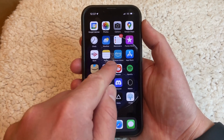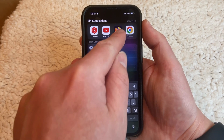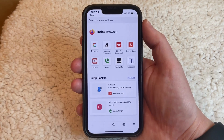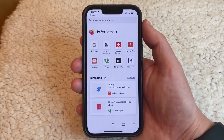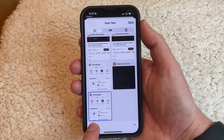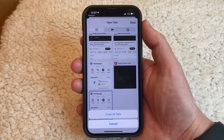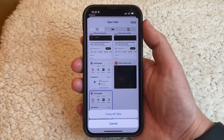Alternatively, if you want to do this in Firefox, you just need to open the Firefox browser, tap on the Tabs button, then tap and hold on the Trash Can, and choose Close All Tabs that way.